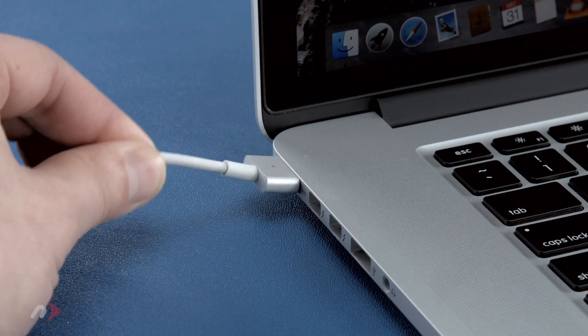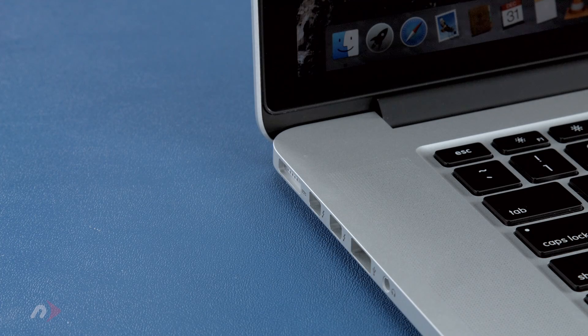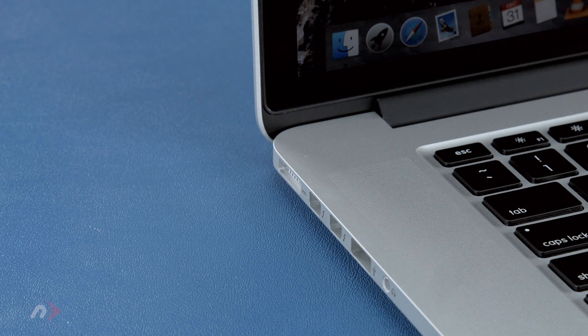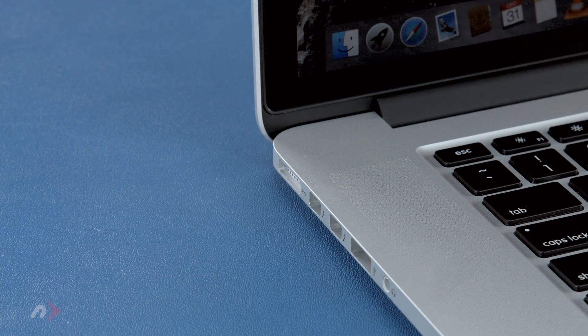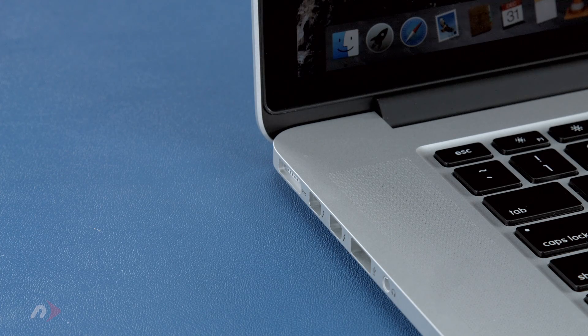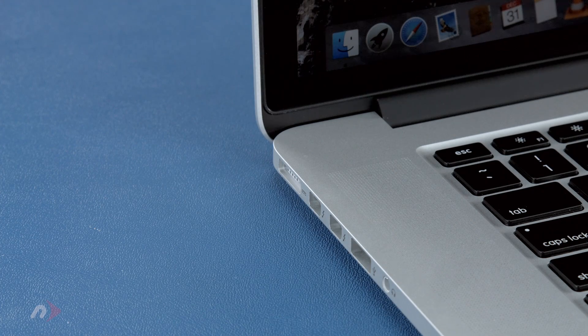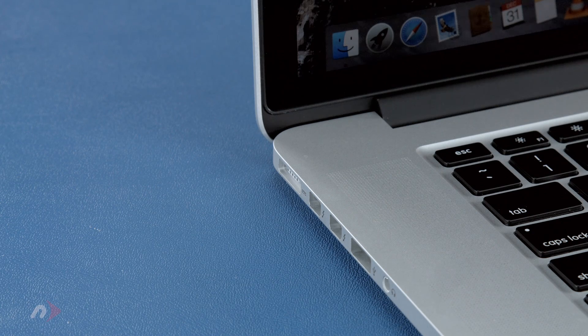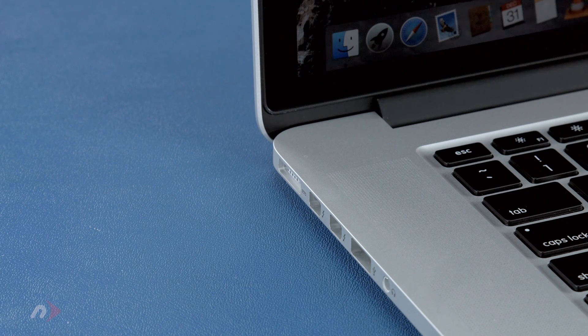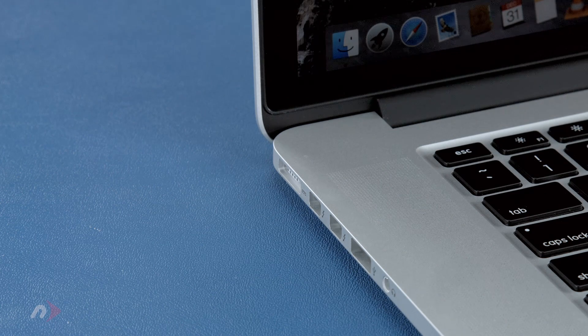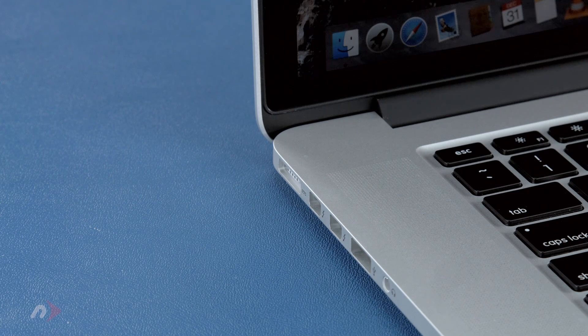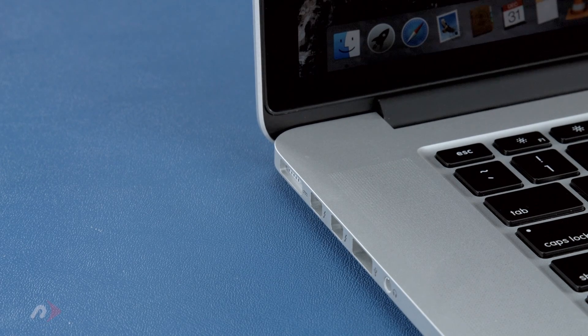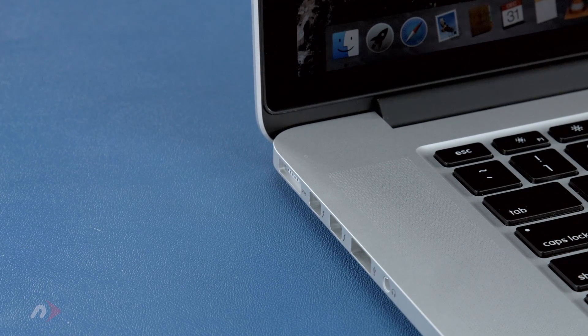Once you've done that, disconnect the power cable and let the battery discharge completely until the computer shuts down. You can still use it at this time, but don't do anything particularly heavy. Steady and even usage will result in better power system calibration.